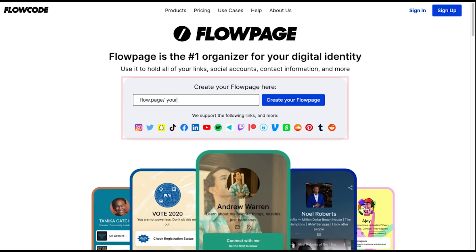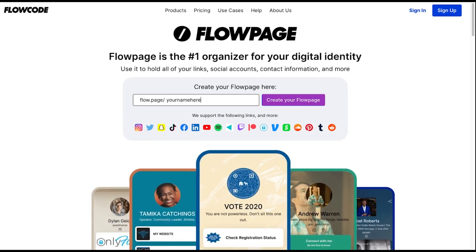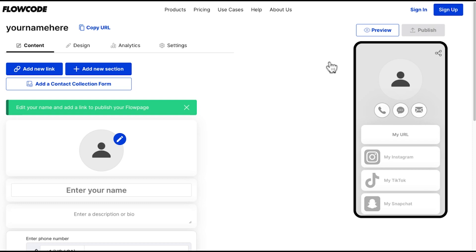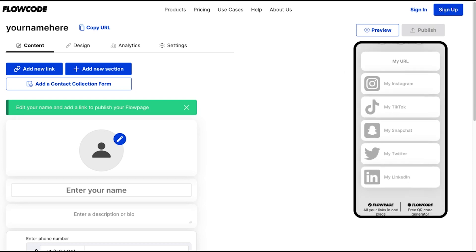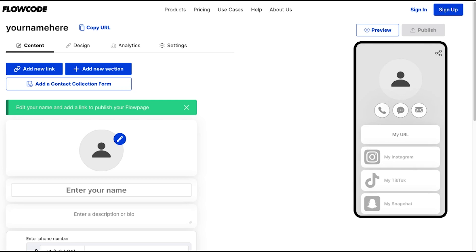Give your page a name here and then click create your flow page. The only required fields are name and at least one link, but you can make it as personal as you'd like, starting with a picture. As you can see, we've pre-populated some of our most commonly used fields: contact info, website, as well as social media profiles.